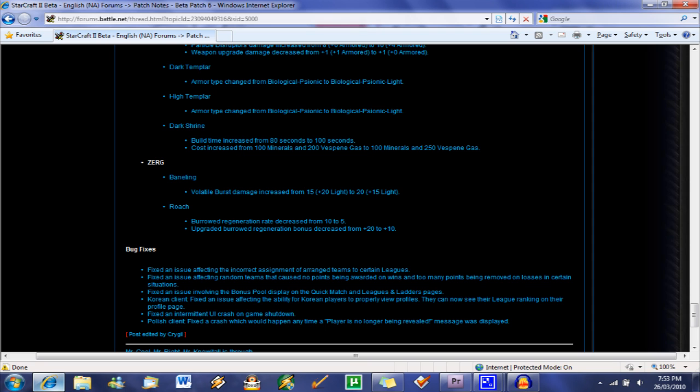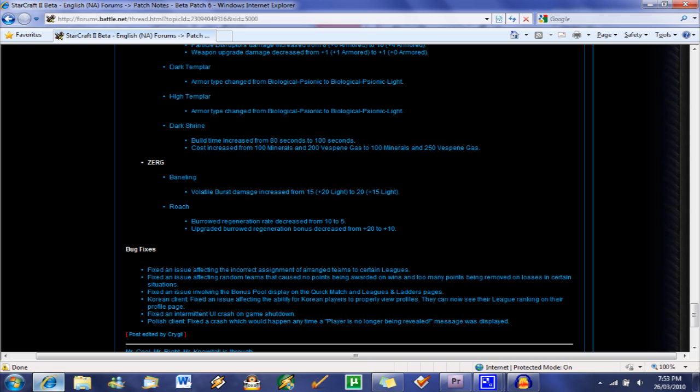Roach, big nerf here going on. We got regen rate decreased by half and upgraded burrow regen rate decreased by half again. So burrowed roaches aren't going to be so annoying the hell out of me as I'm a Protoss player. Anyways, that's my patch six analysis.